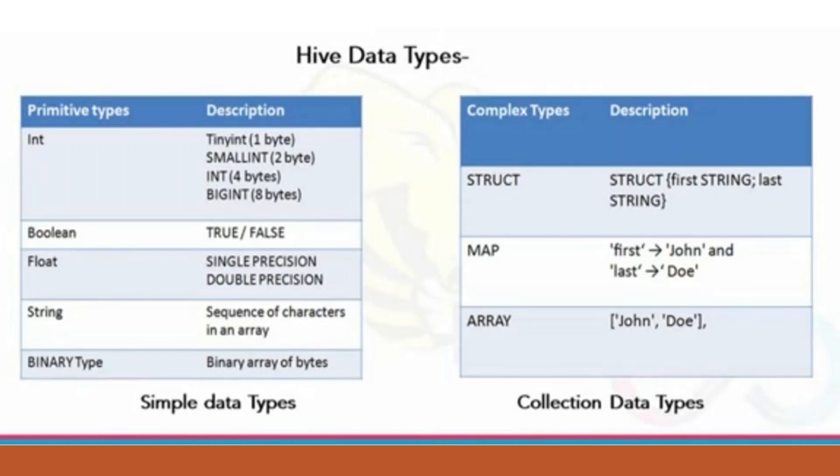Hive QL has both DDL and DML commands. We can create a table, create a database. We can use show table command to get the connection, and we can create a table, for example.